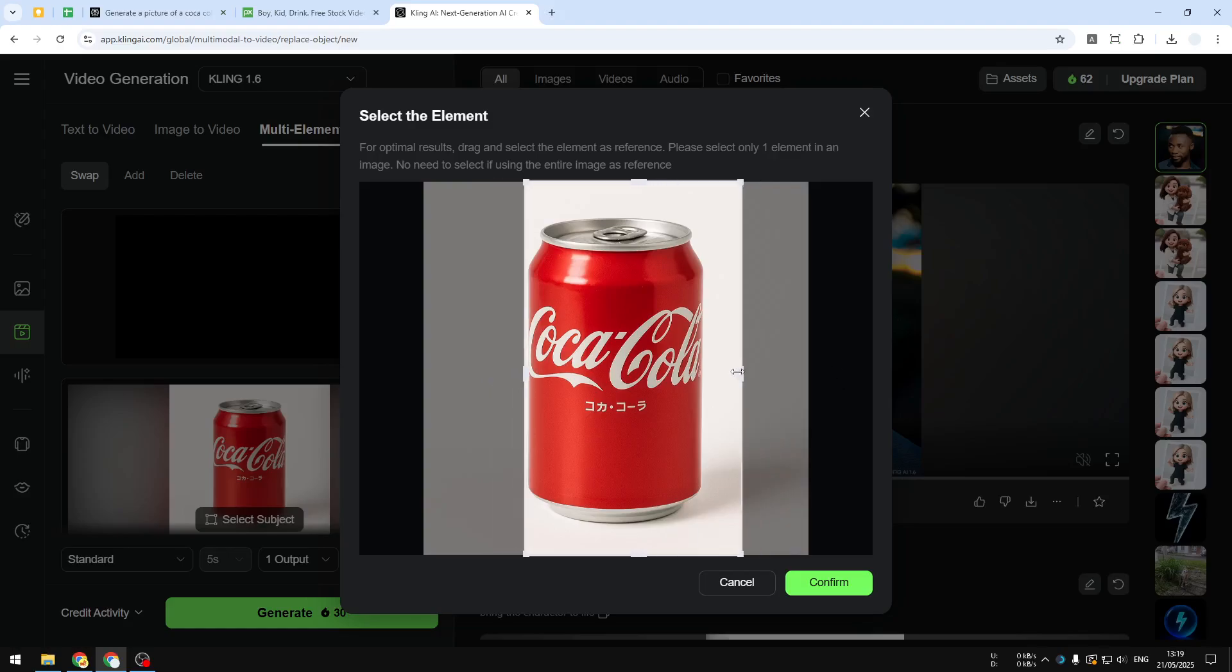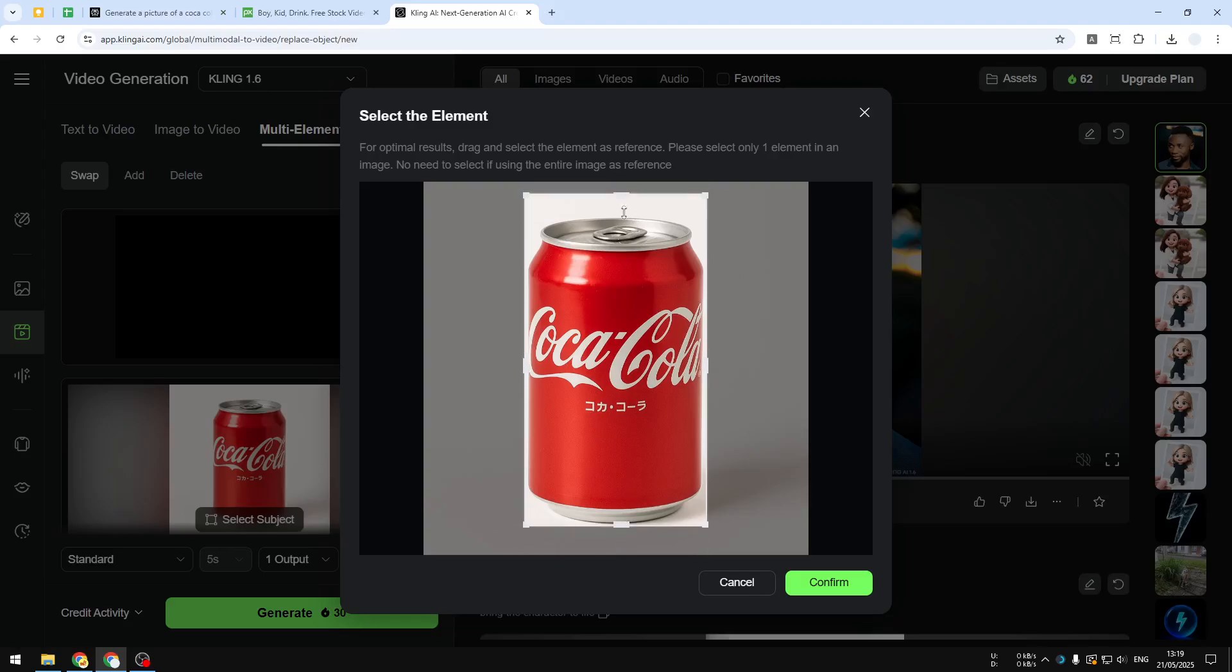This is actually quite simple and I think you know how to do it. So just click and then drag and then make sure that it is only showing one product. There you go, click confirm.